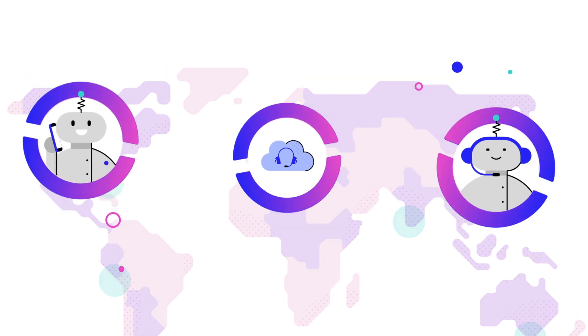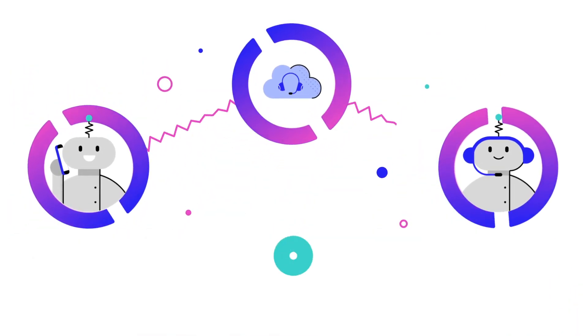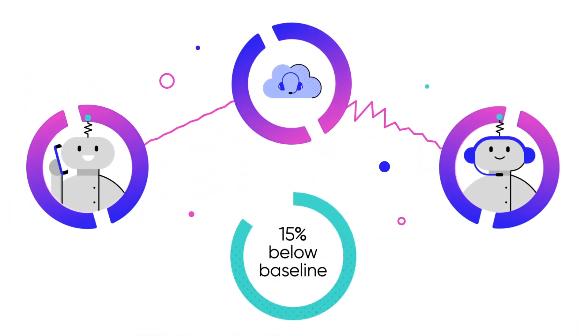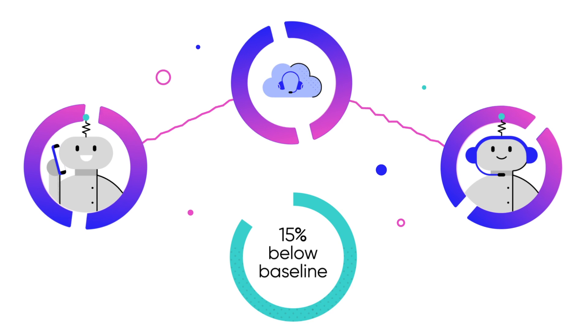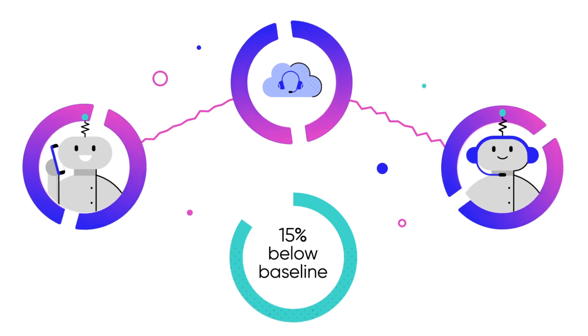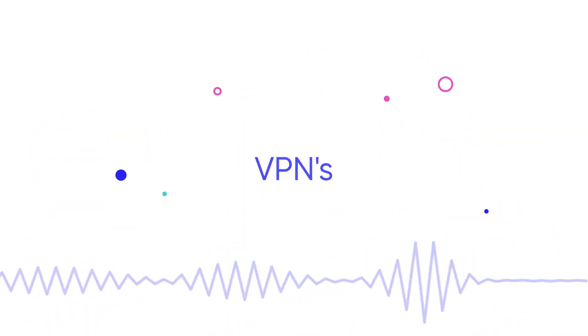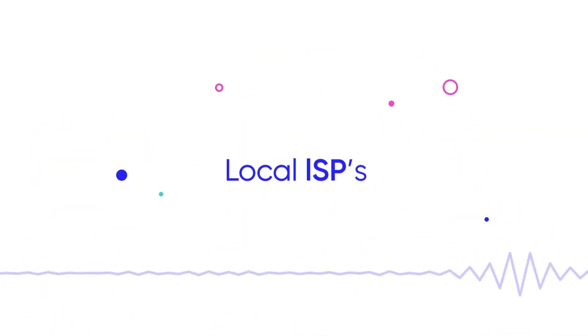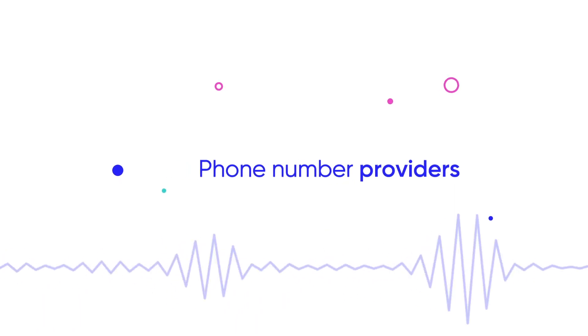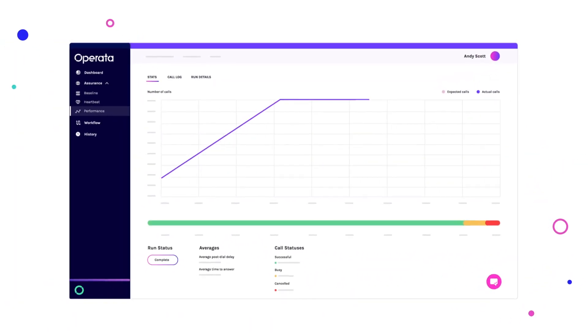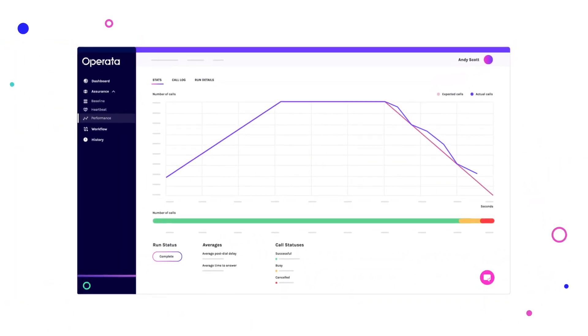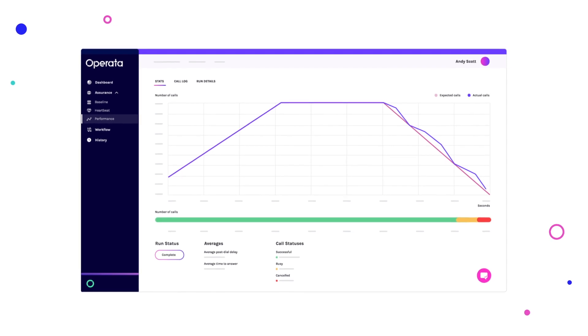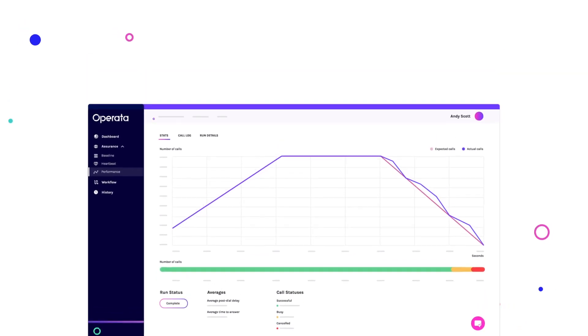Running these same tests in your environment, Operata compares the performance of your contact center components against global baselines, including VPNs, local ISPs, phone number providers and more. And to prove the performance of your contact center at scale, you can load test with real calls.